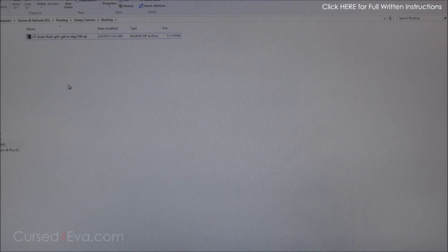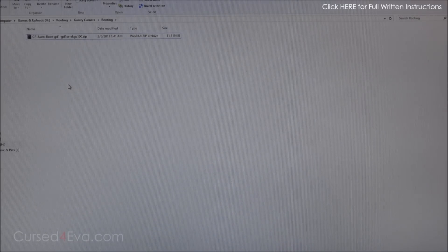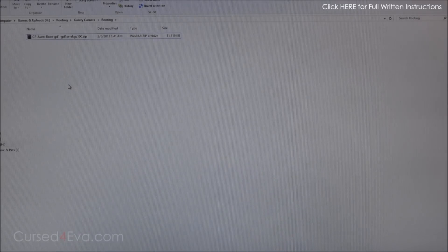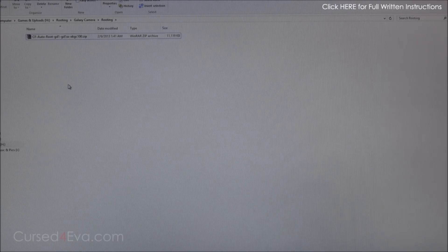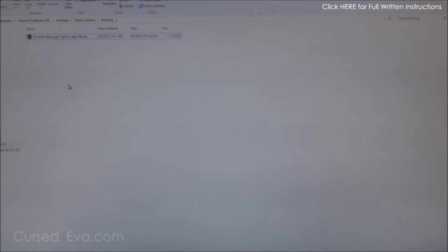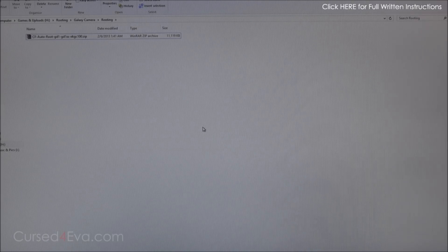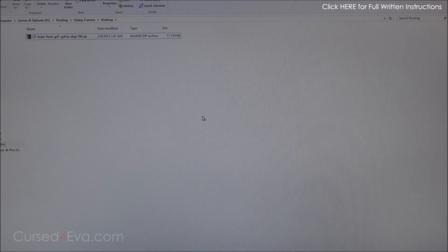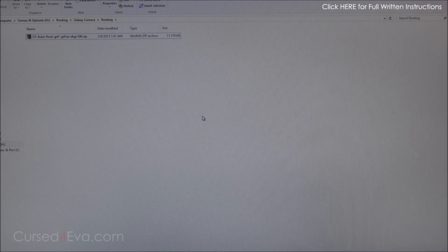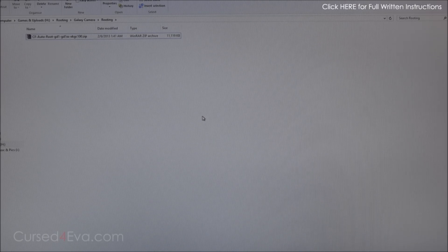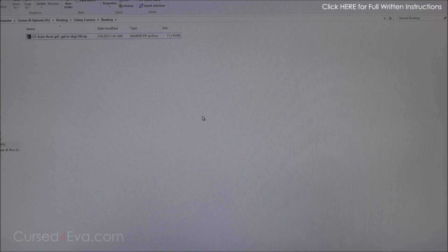First thing you need to do is head over to the description section of this video and from the download section go ahead and download Samsung Kies and install it. It's important to have Samsung Kies installed because that will get the driver set up for what we need to do.